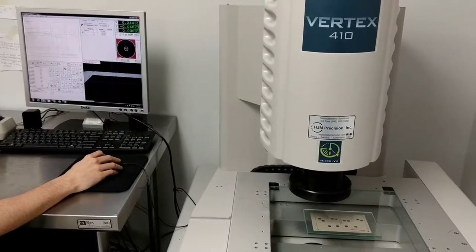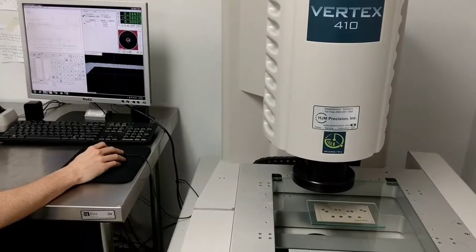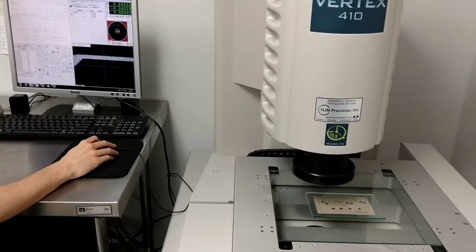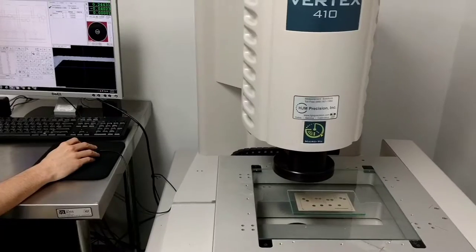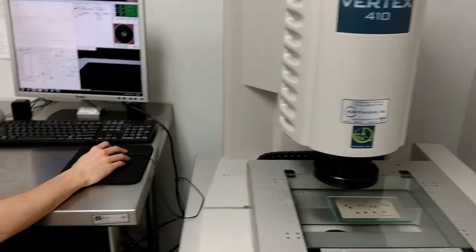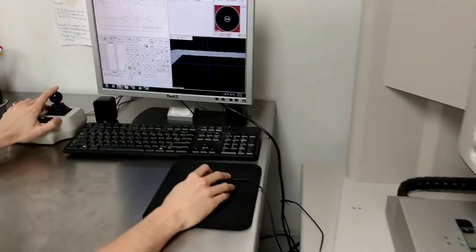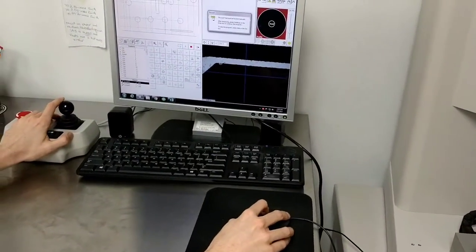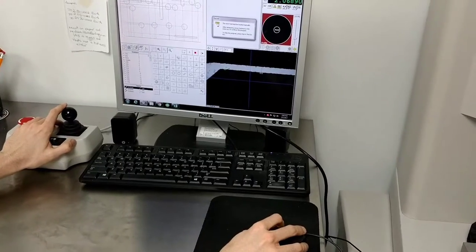We're here at Bonding Source and we're going to measure a preform that we cut on the laser system. We have a micro review inspection system that will do that. You can see Ian here is going to put in the reference points.